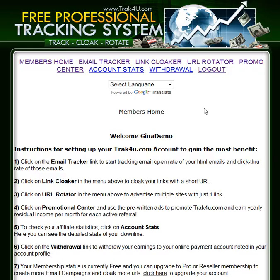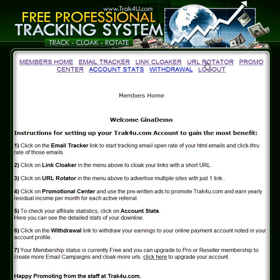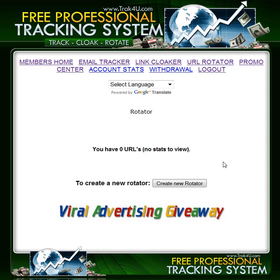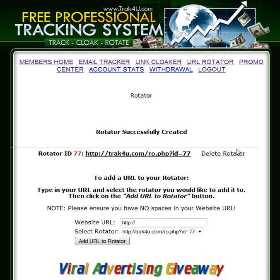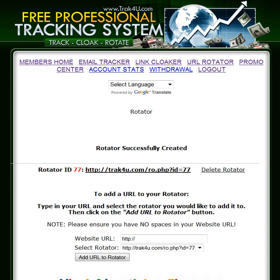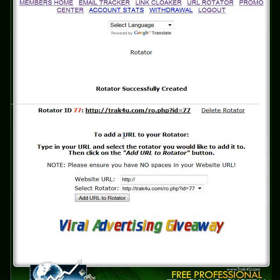So this is a demo account. We have absolutely nothing set up in this account, so we're going to go to the URL rotator and tell the system that we want to create a new rotator — click here. The next rotator on the list is this link right here, which you reserve by clicking that link.